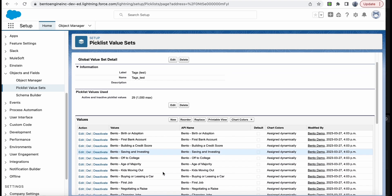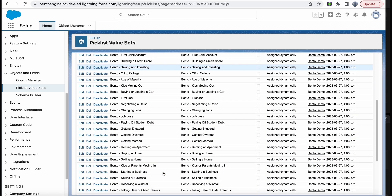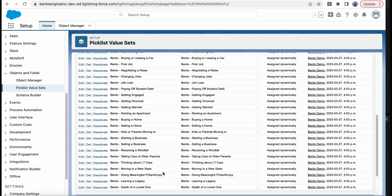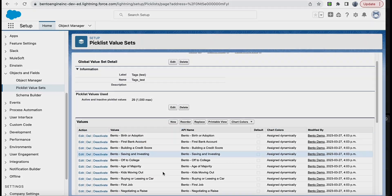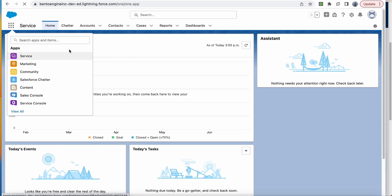Now we will have to add these life event tags to your contact list. Go back to the home screen. Click on the Apps menu and select Service.